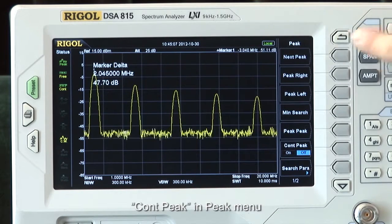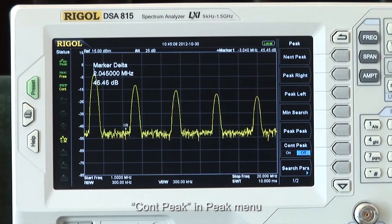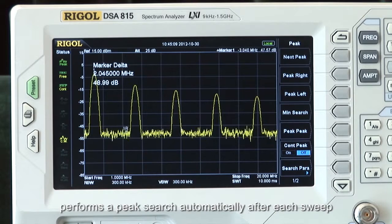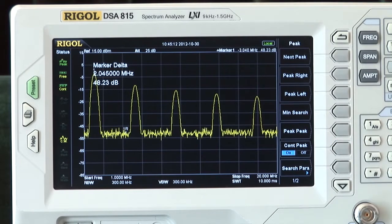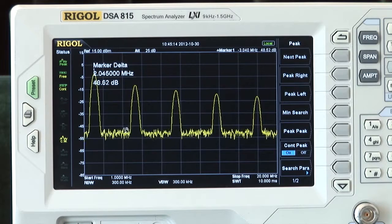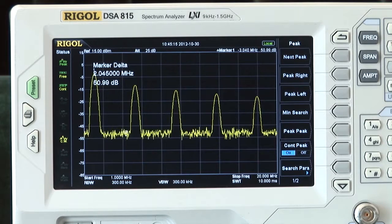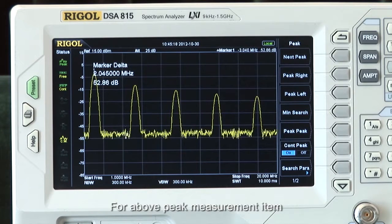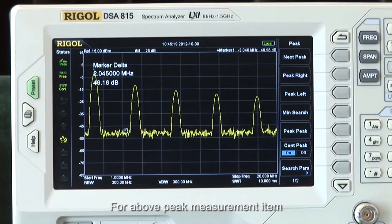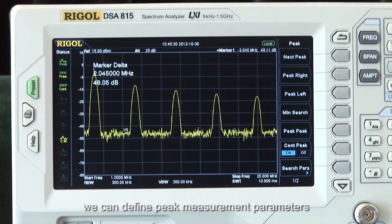Continuous Peak in the peak menu performs a peak search automatically after each sweep. For each peak measurement item, we can define peak measurement parameters.